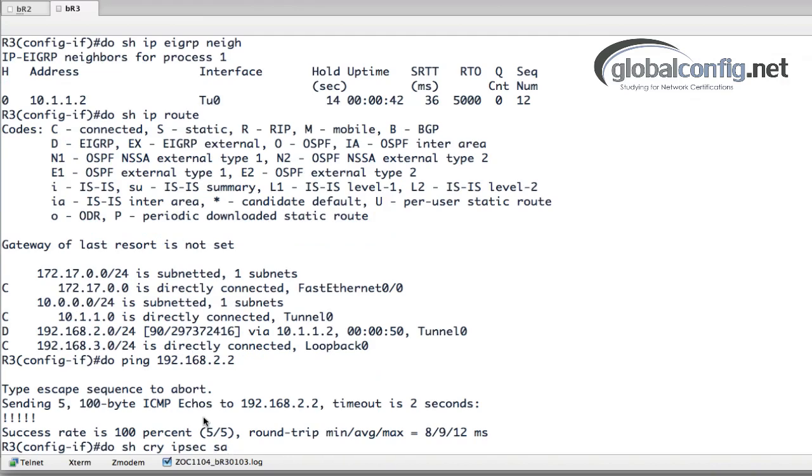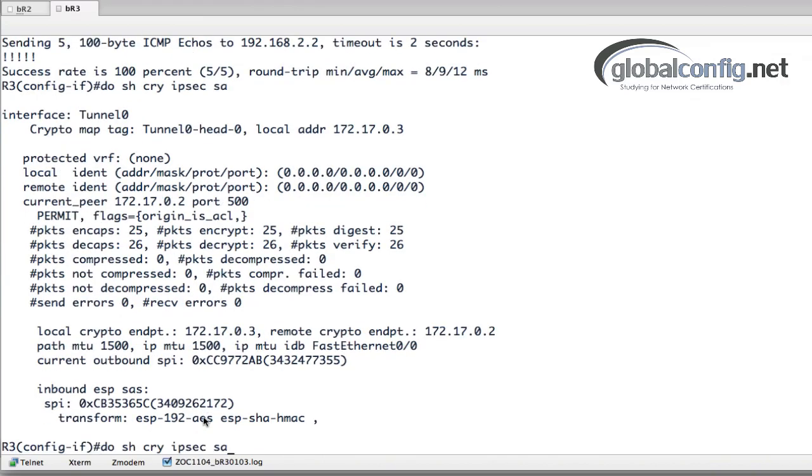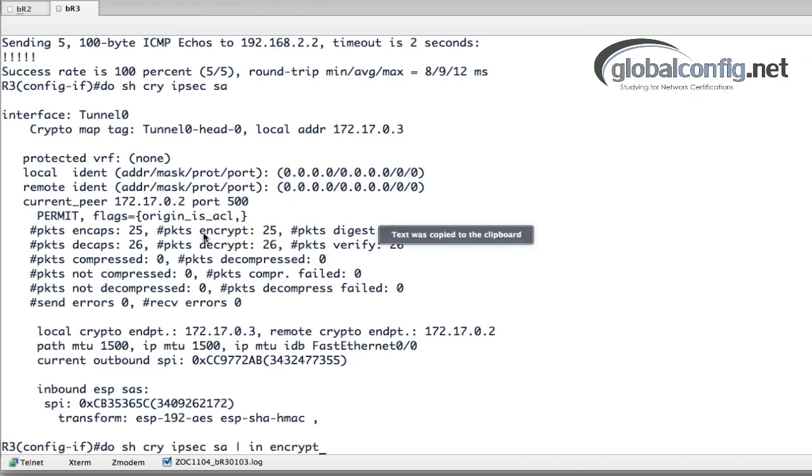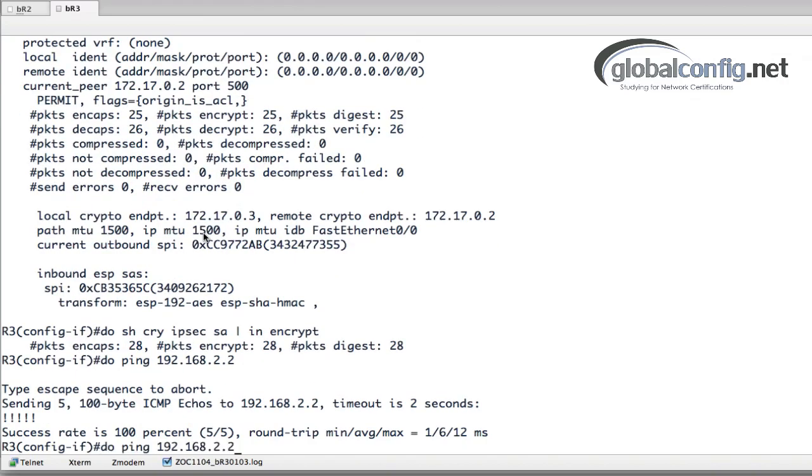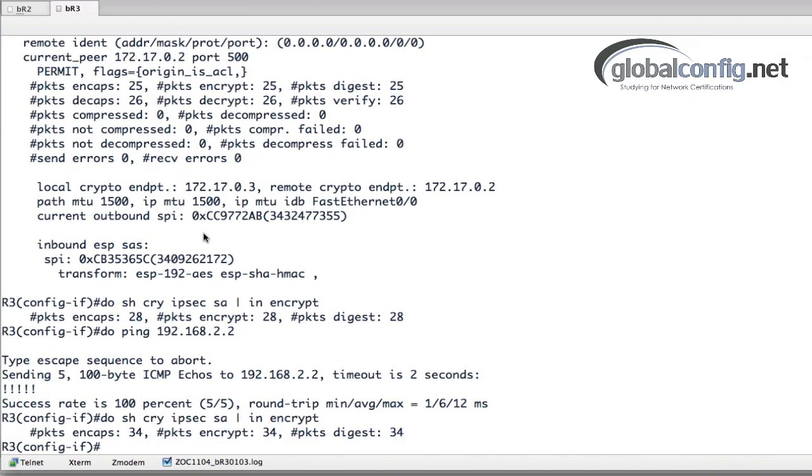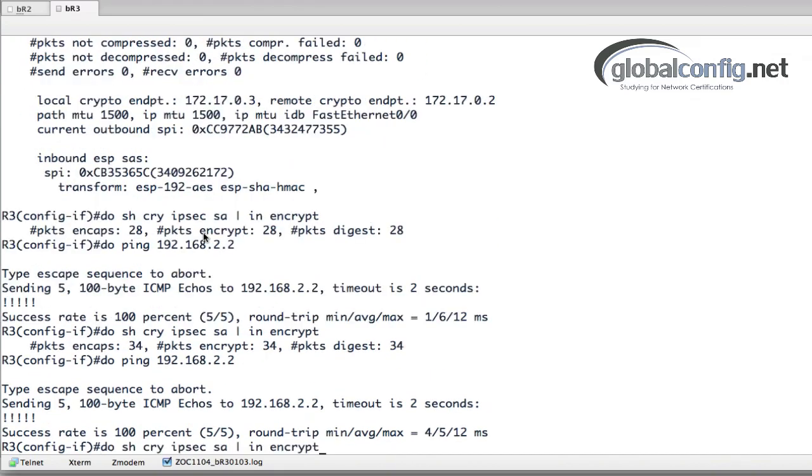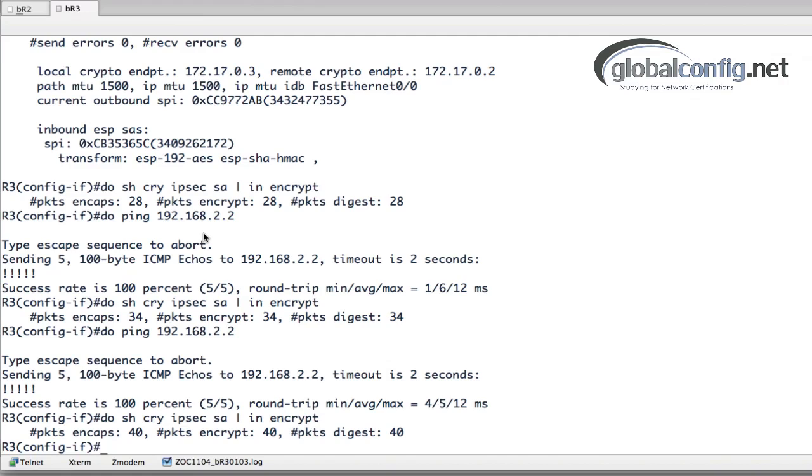And what we should be able to see as that happens, let's filter this a little bit, we'll include encrypt here. So we'll do a ping, went up to 34 packets, another ping, 40 packets. So we can actually see our traffic's being encrypted.